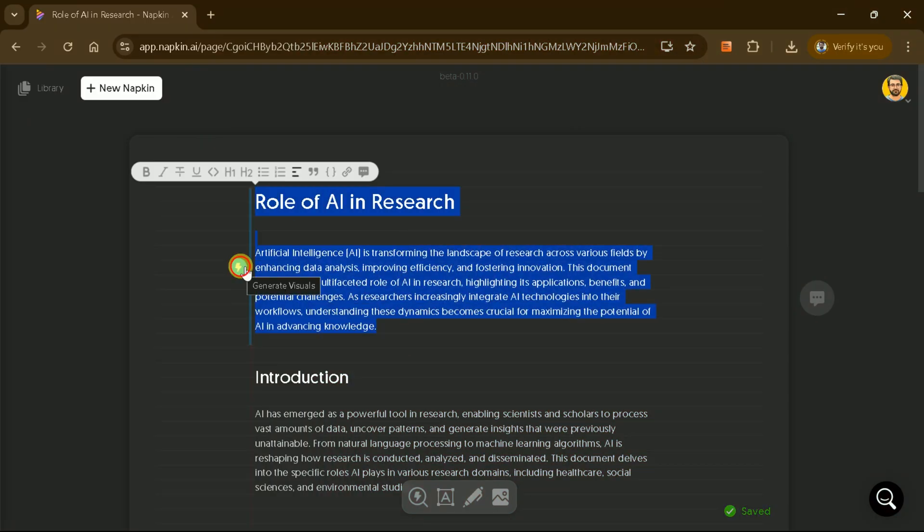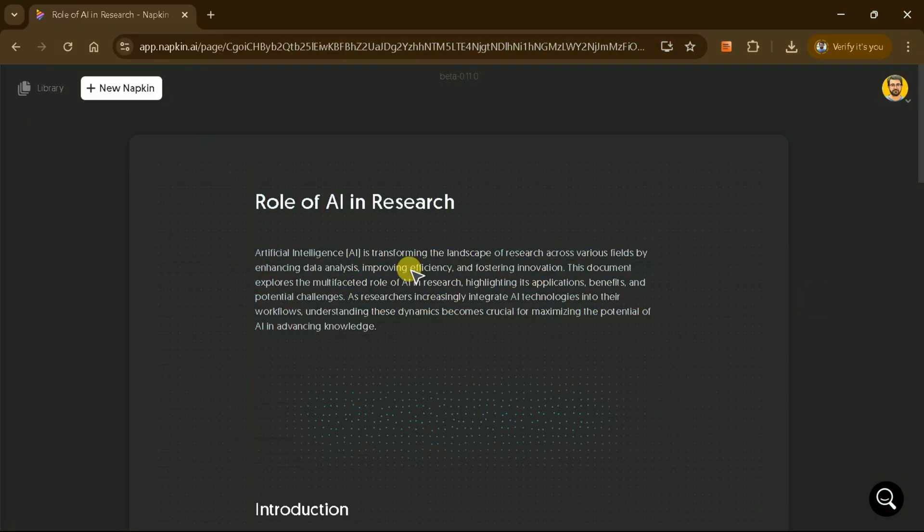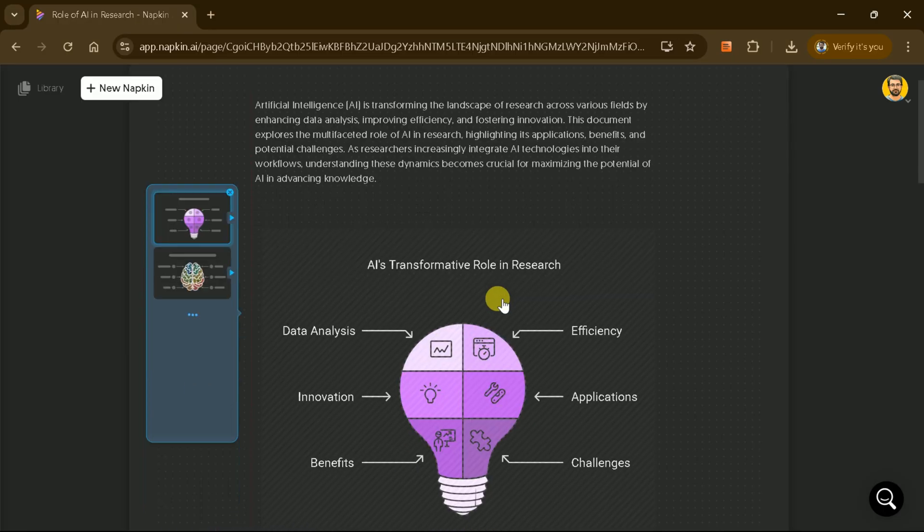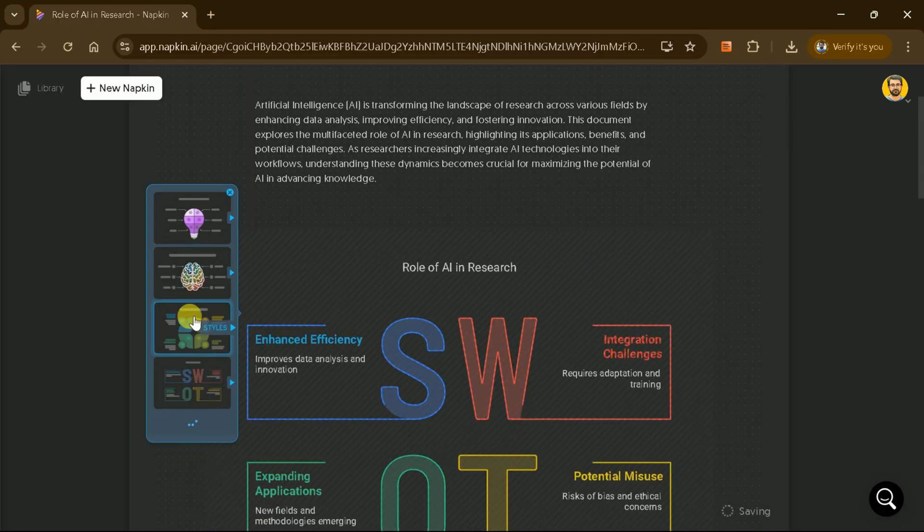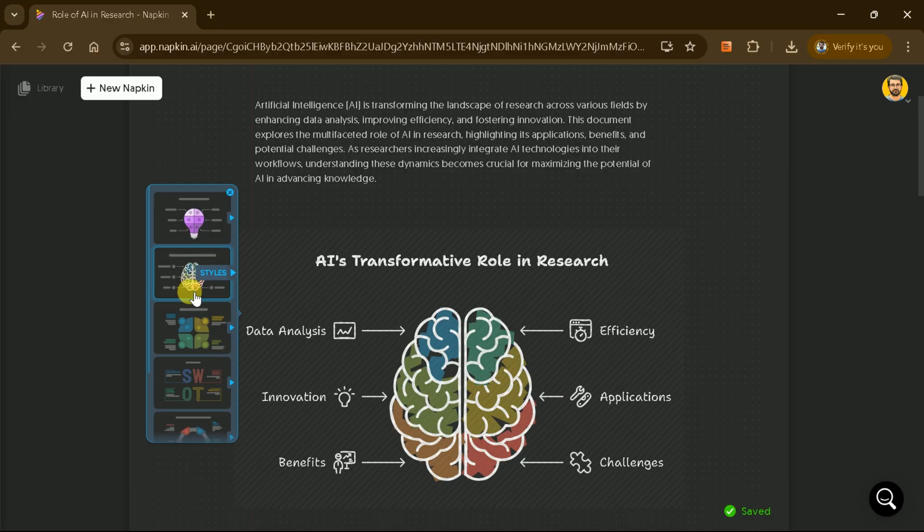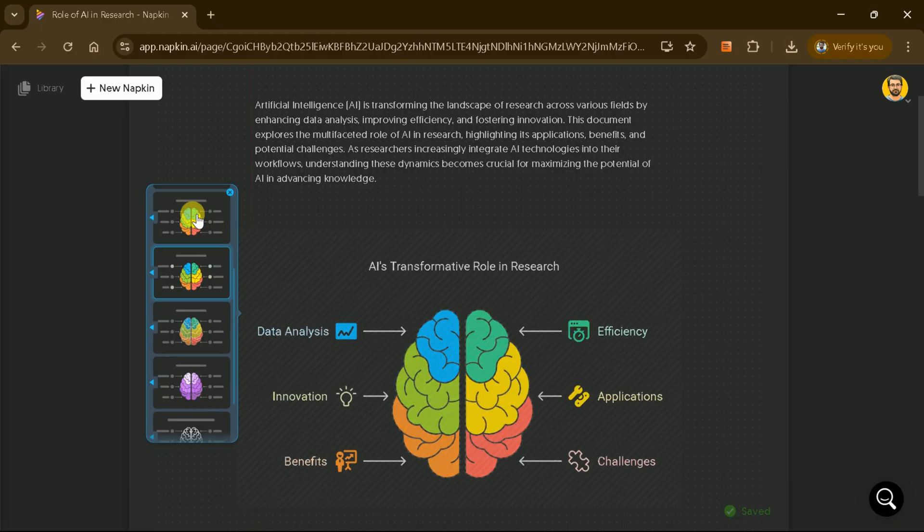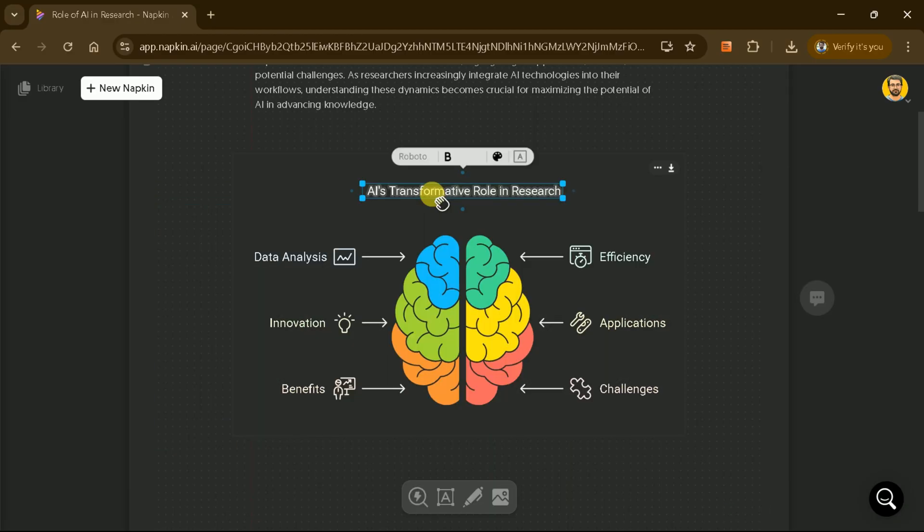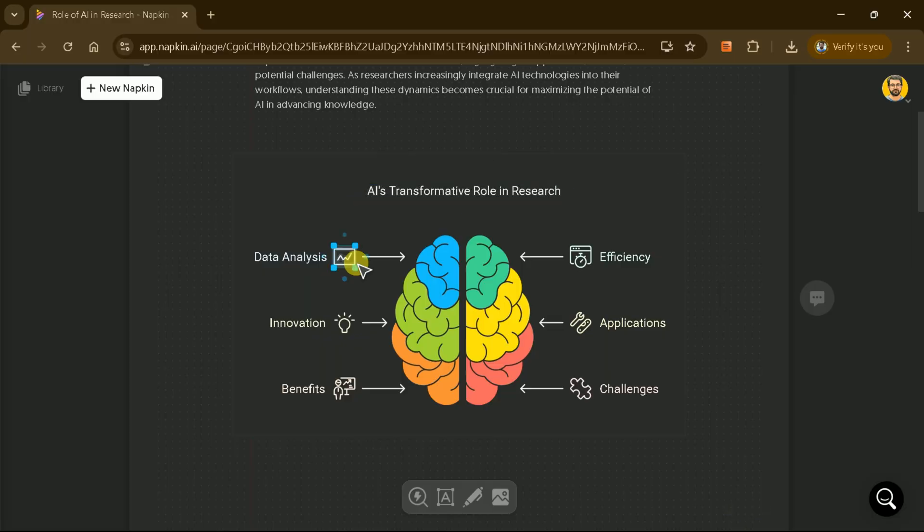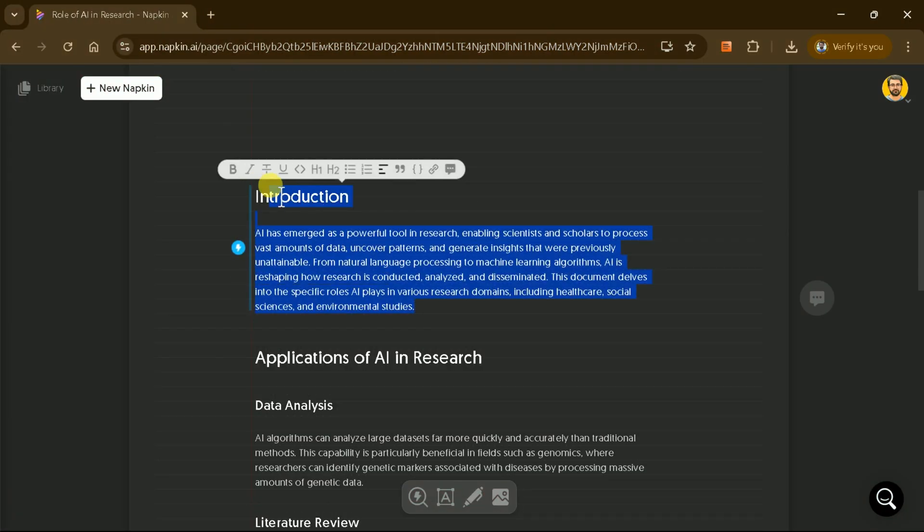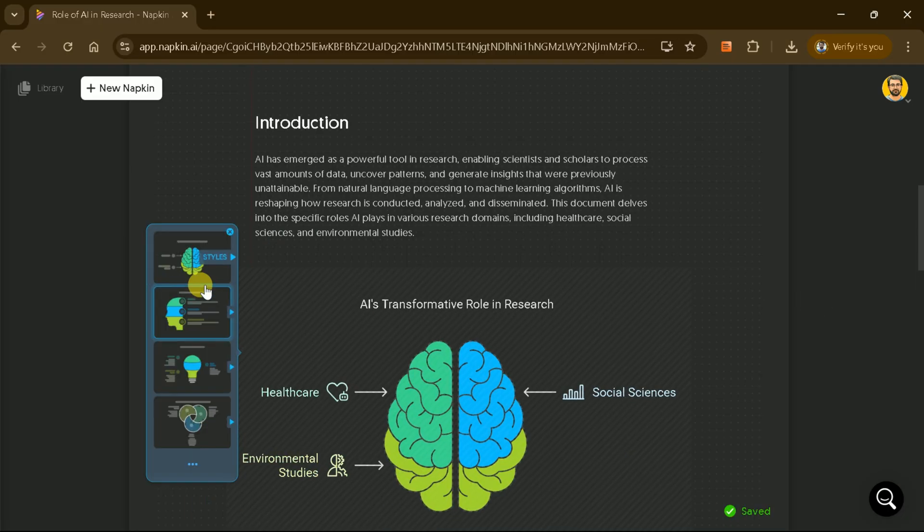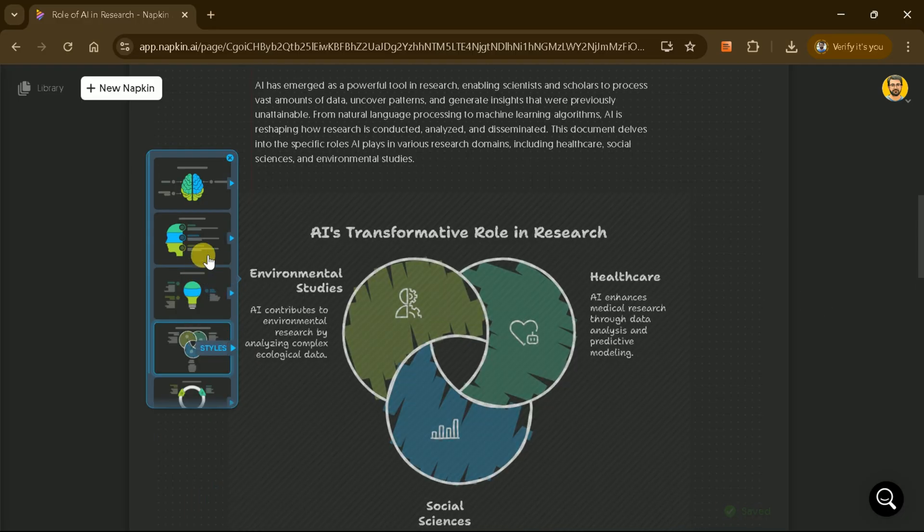Start by selecting the text from the first section and choosing the Diagrams option. Napkin AI offers various diagram styles to choose from, allowing you to customize the visuals to suit your preferences. Once you've selected a diagram, you can make further edits to refine it. Repeat this process for each section of the manuscript until all sections are converted into diagrams.